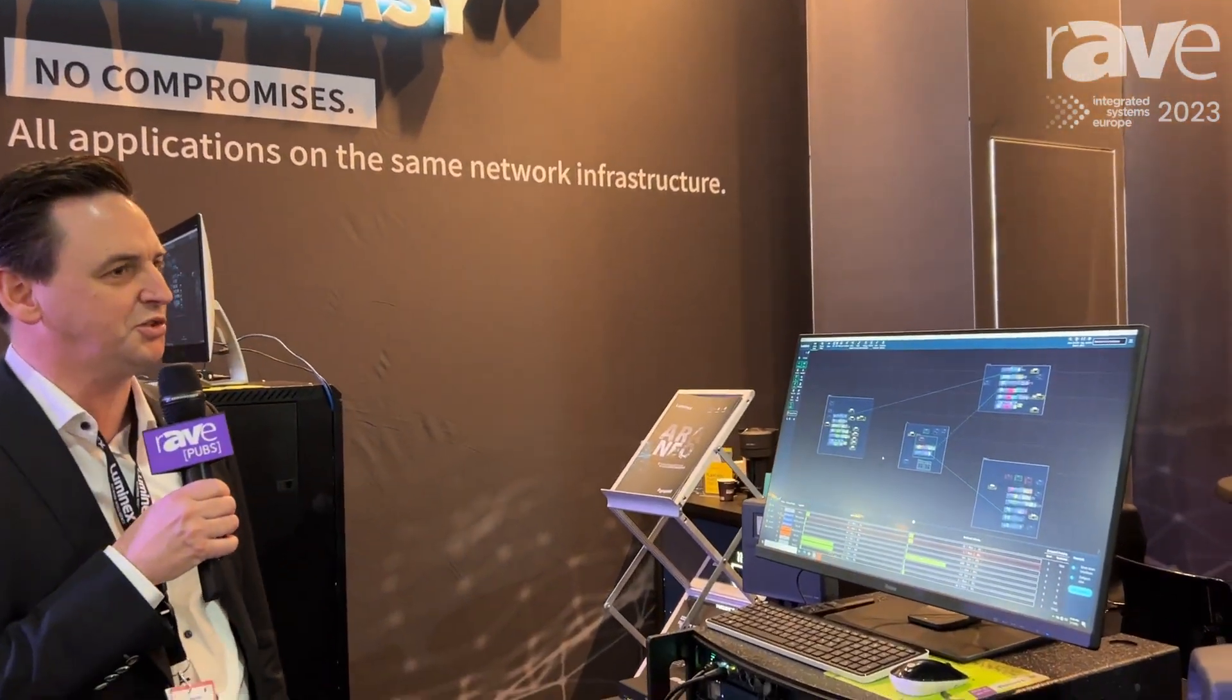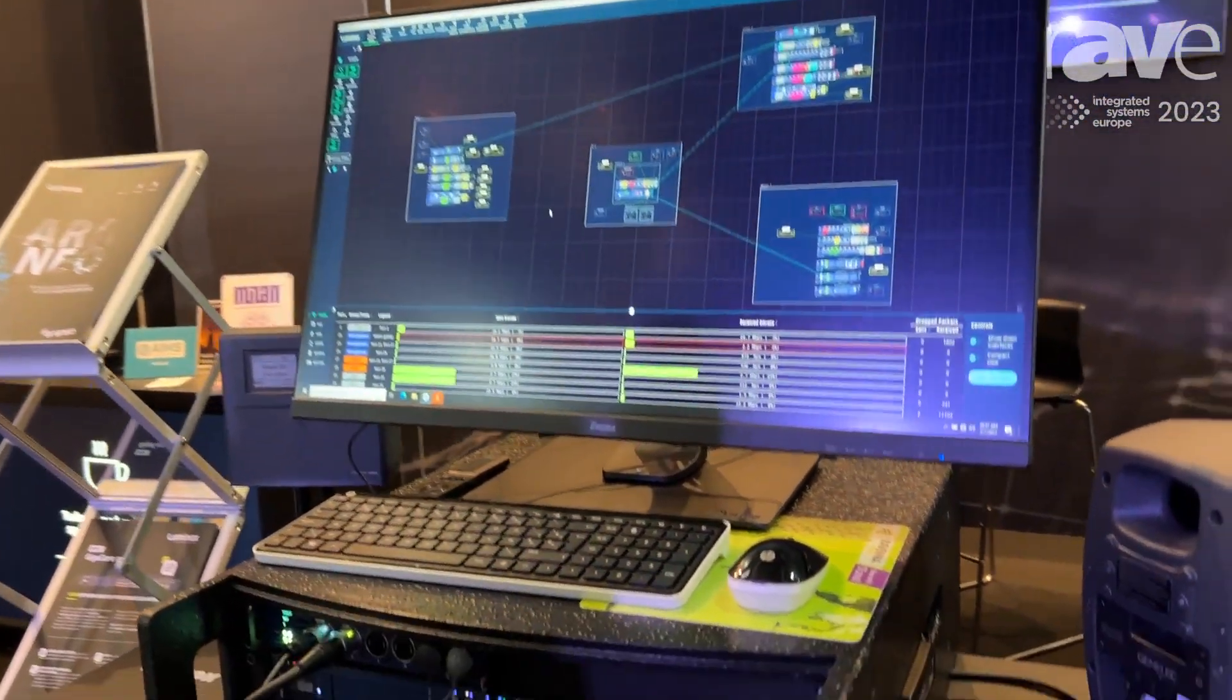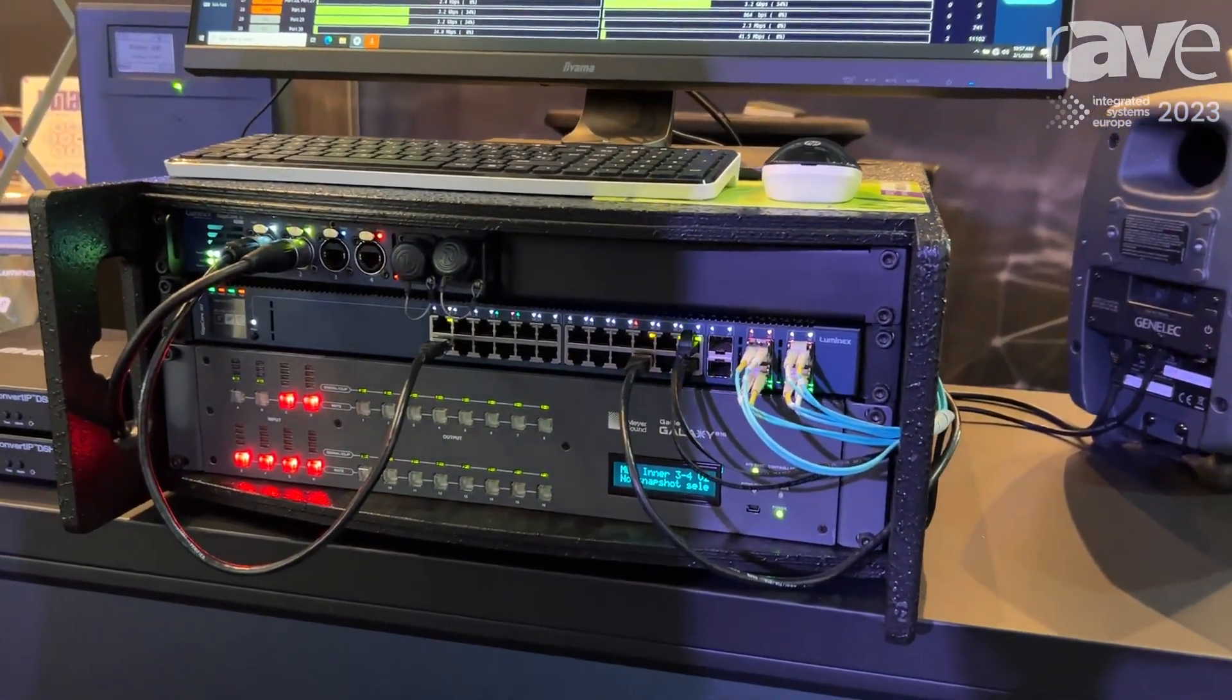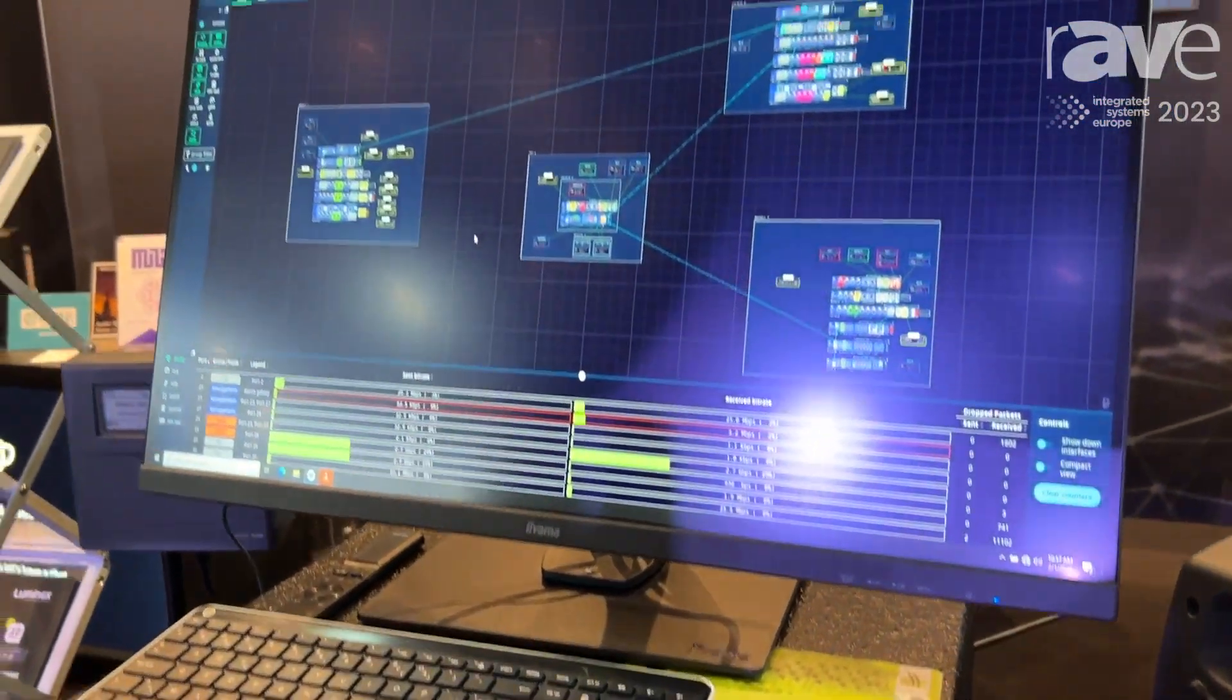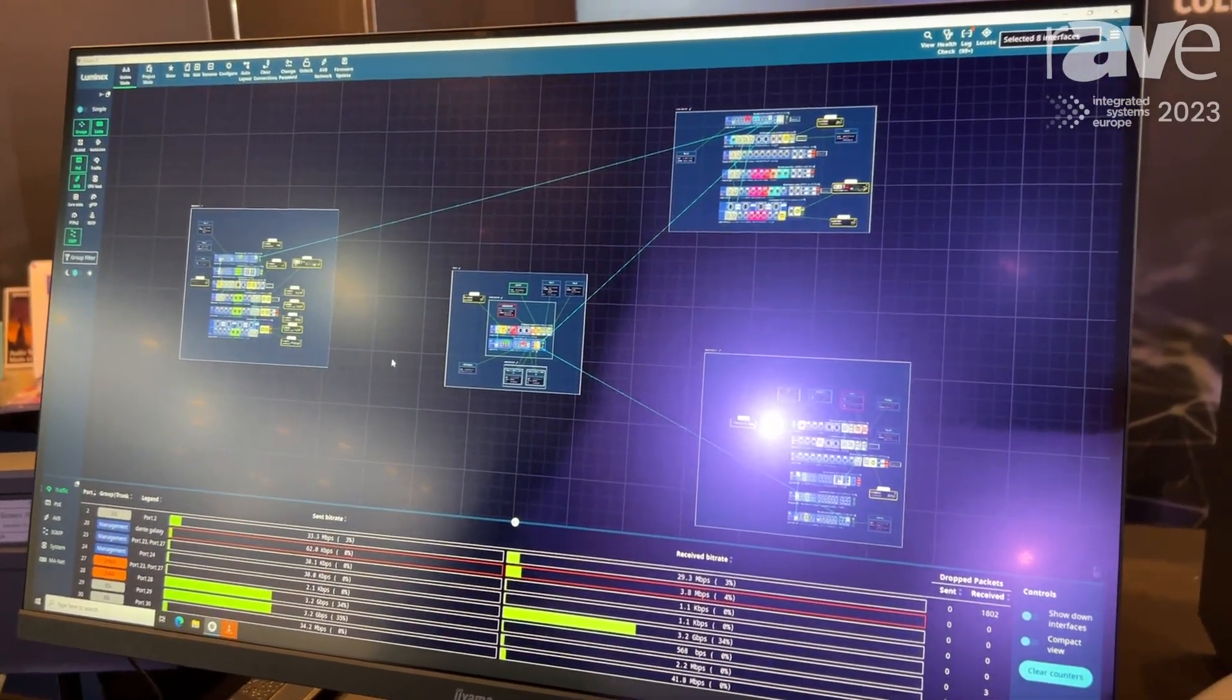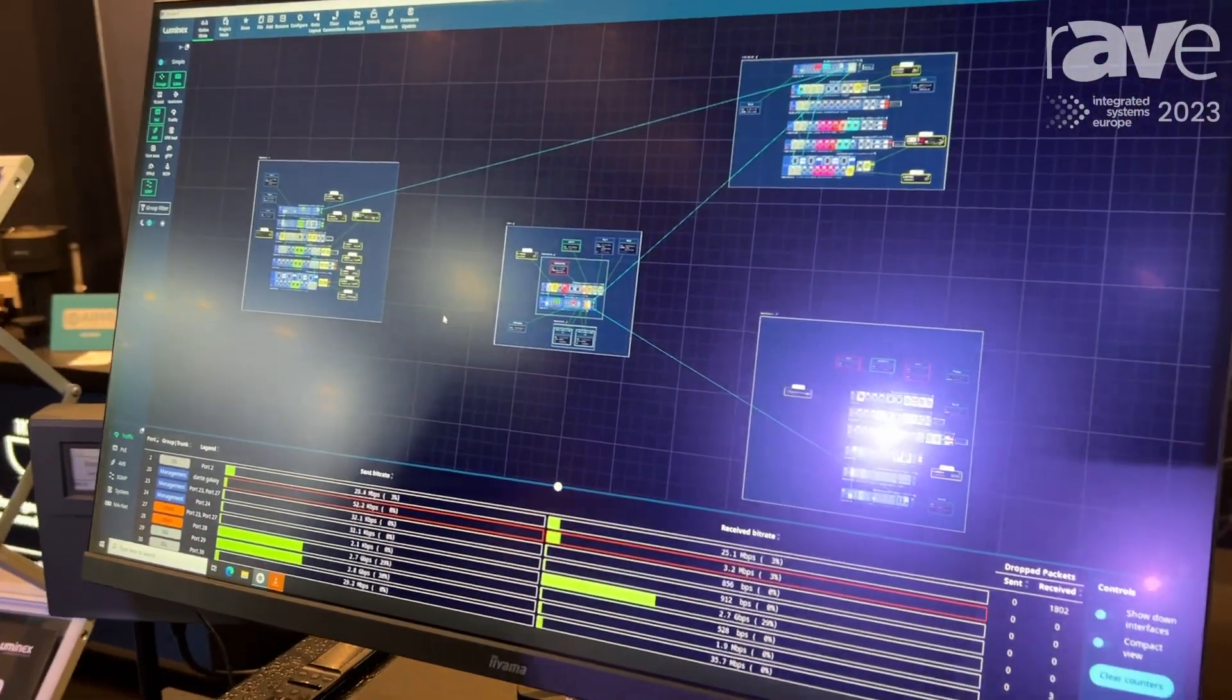We're introducing our GigaCore 30i, a 10 gigabit bandwidth network switch showing the latest firmware features with AVB on board, and of course our Araneo platform to manage, configure, and monitor your full pro AV network at a glance.